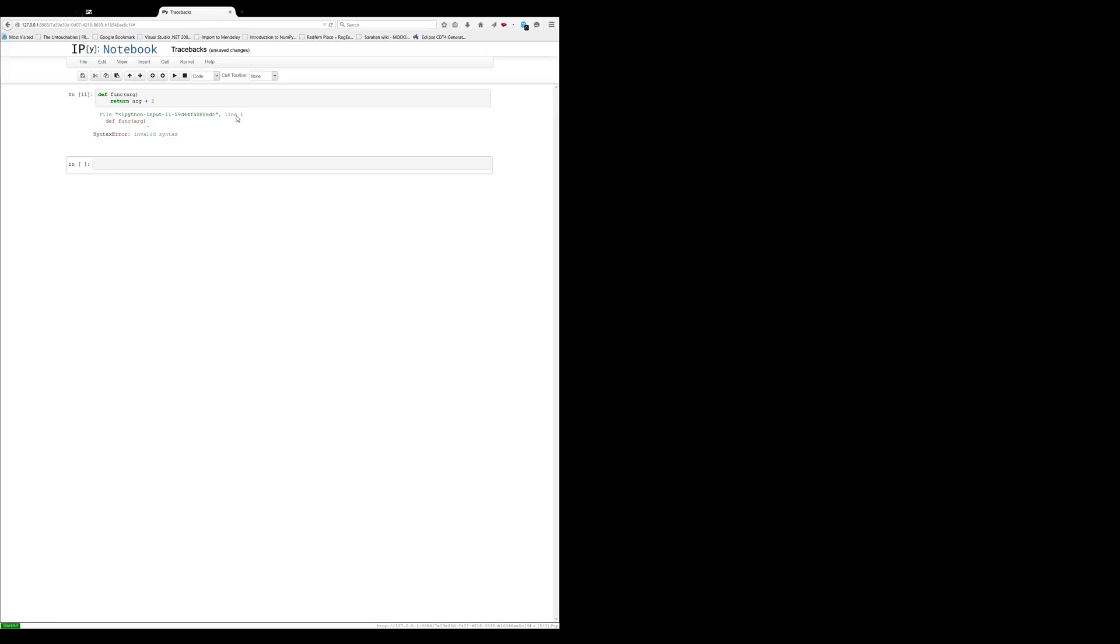It points us to the line at which the error occurred, and a pointer to where the error occurred, and says this is the kind of error that occurred, a syntax error, invalid syntax. We're missing that colon.